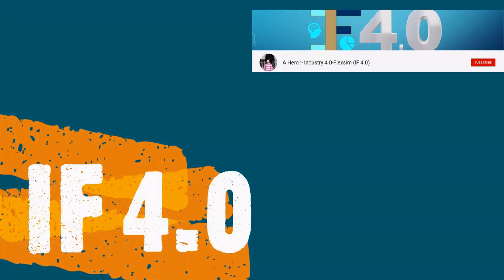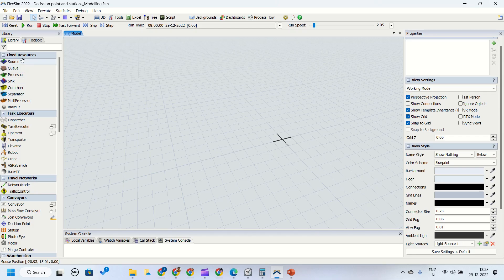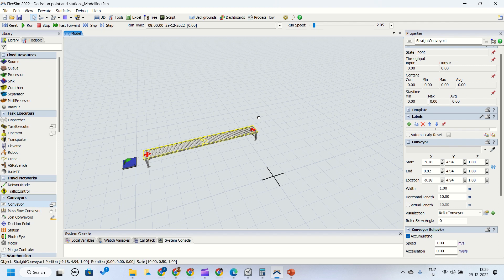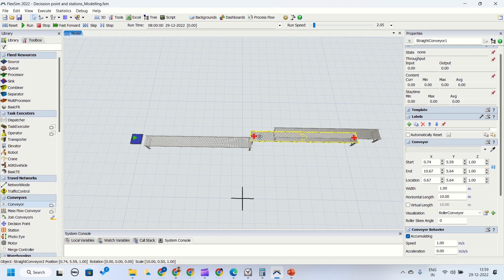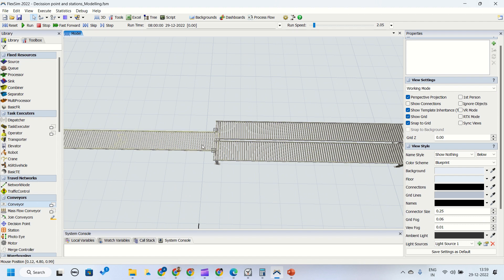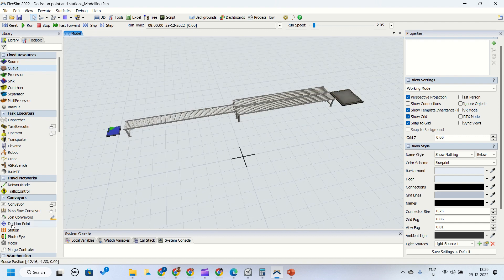Welcome to the channel IF4.0, this is Ajay. We are going to create a model first — we will drag the source into the model, then drag the basic conveyor, then two more conveyors so we have three conveyors in total. We will connect conveyors for half their distance each, giving us two paths. Then we'll drag a queue. First, let's get an overview of what decision points and stations are.